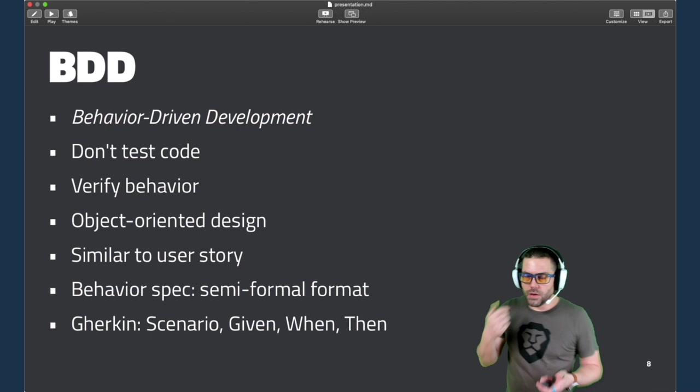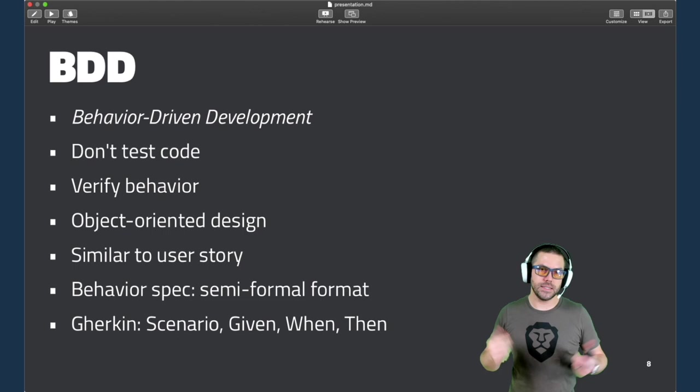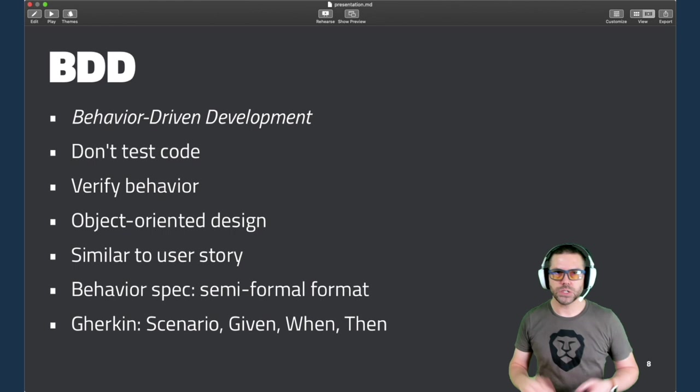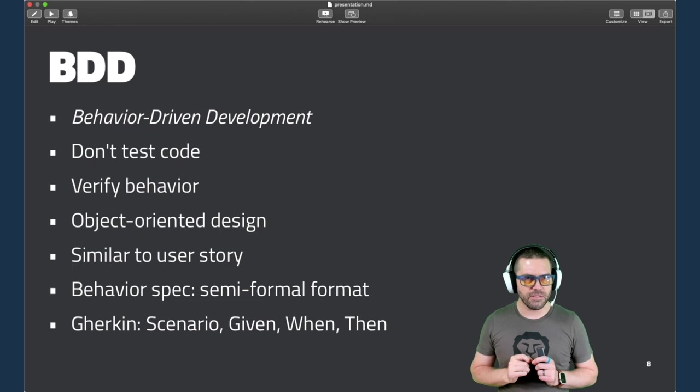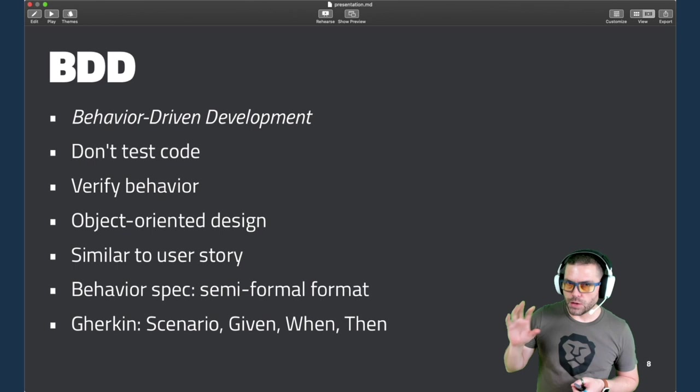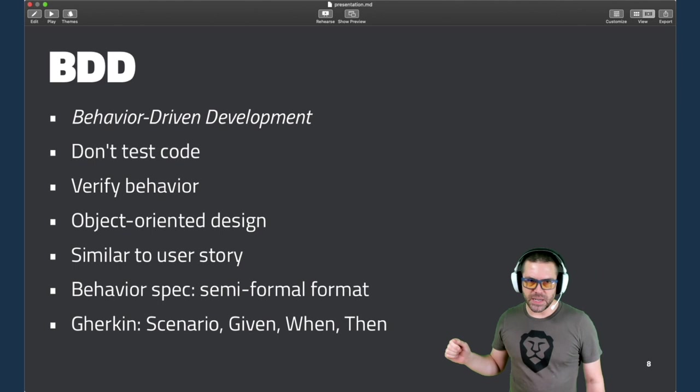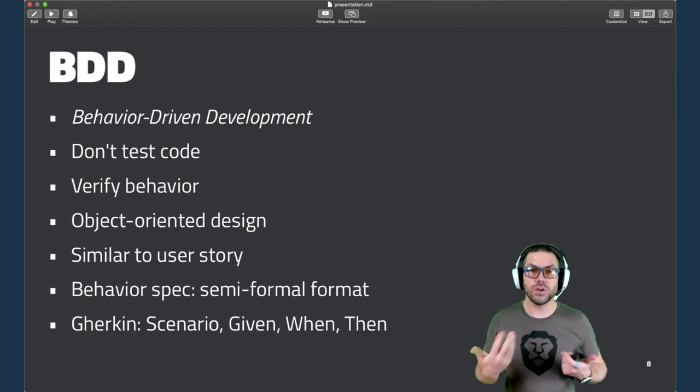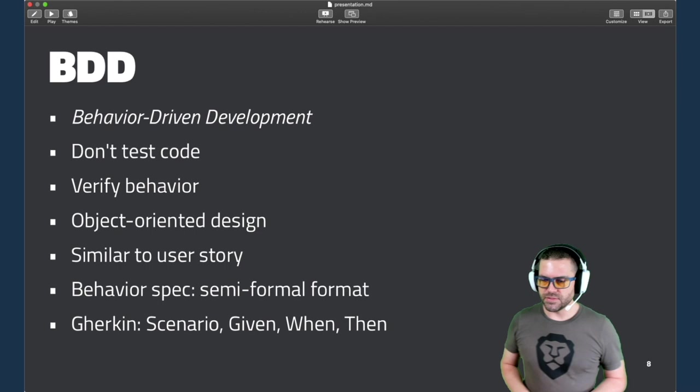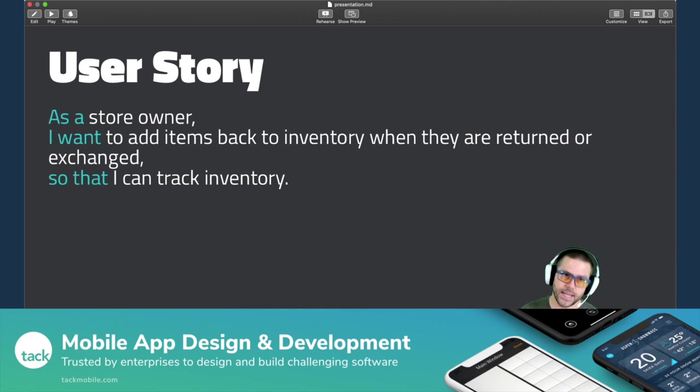So what is BDD? Well, it's one of those fancy acronyms for behavior-driven development. But it's more about a mindset where you're not testing code, you're verifying the behavior of an application or some API. It's object-oriented in the way that you're describing things and actions like nouns and verbs, and it's similar to a user story. There's a couple of flavors of BDD language. Quick and Nimble follow the spec style. So it's semi-formal. If you've worked with BDD before, you're probably more familiar with Gherkin, which is a more formal syntax used by that Cucumber framework, which is a web testing framework.